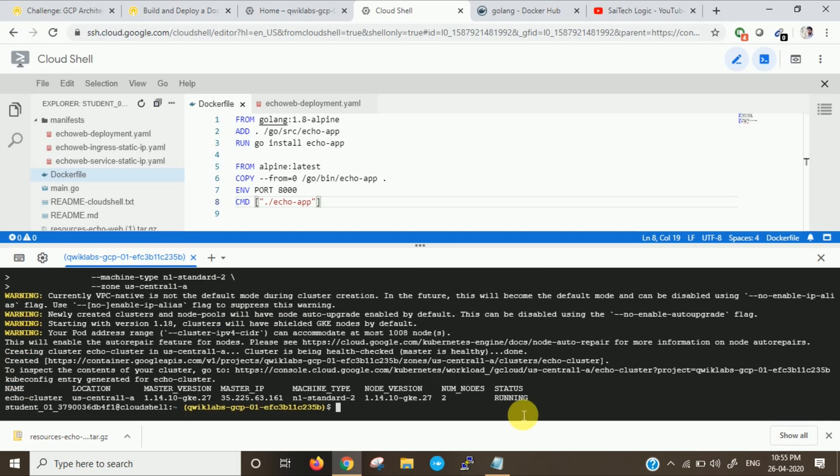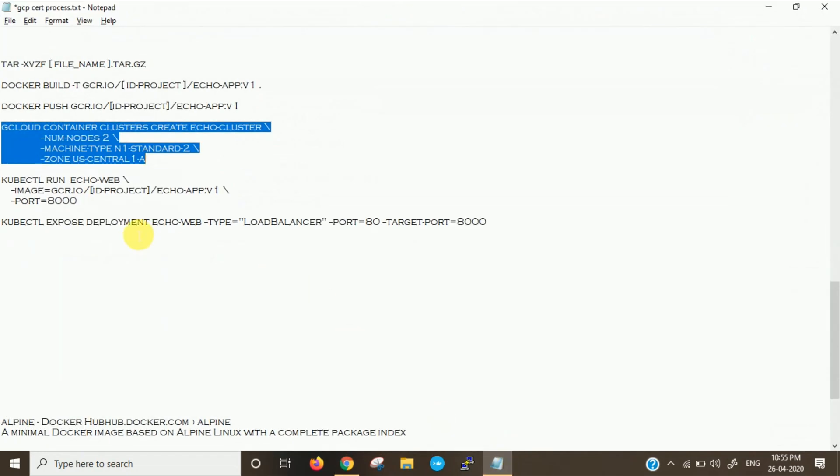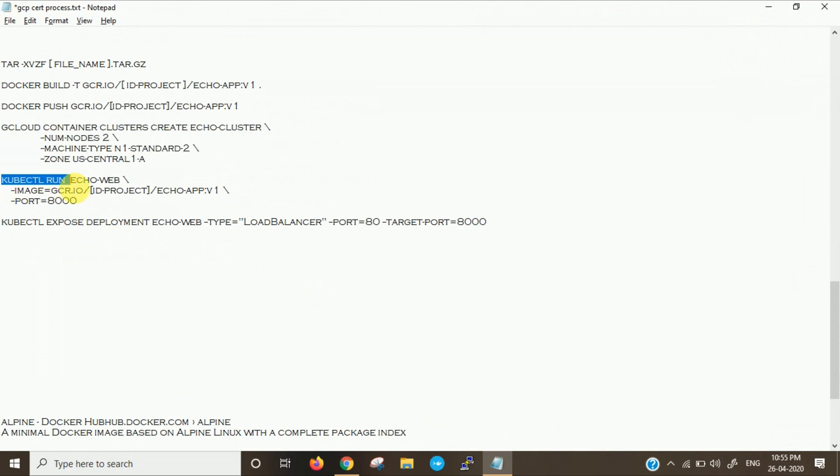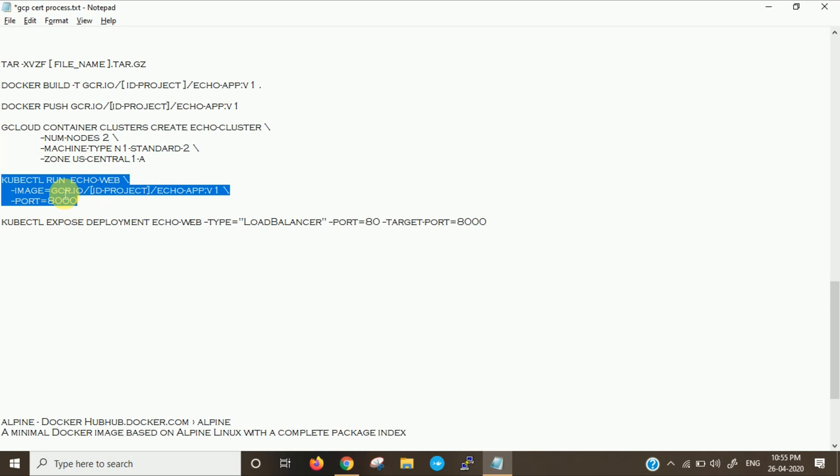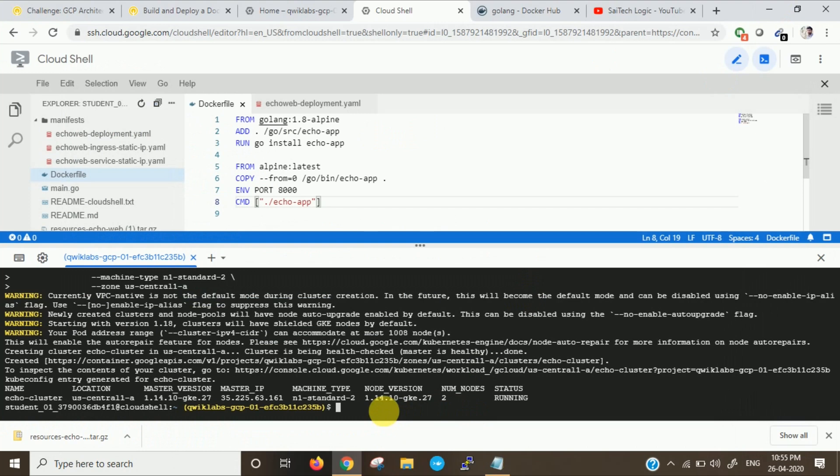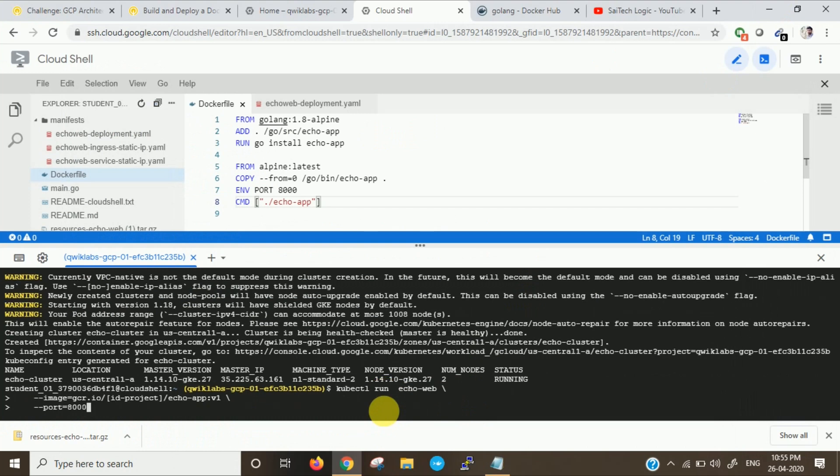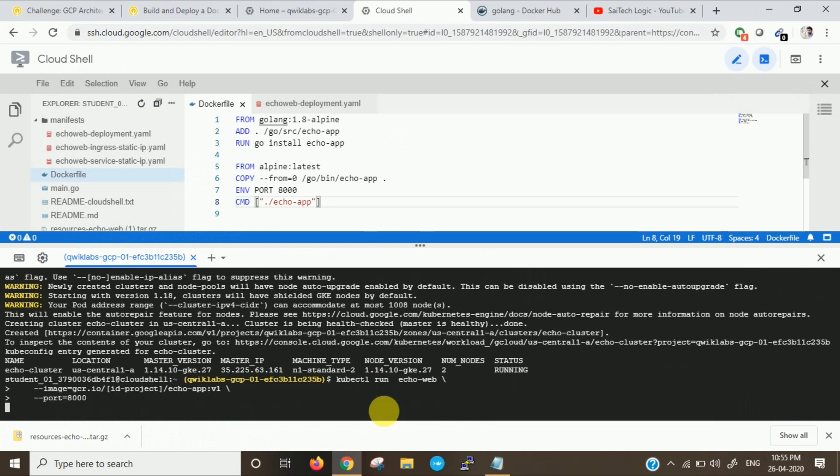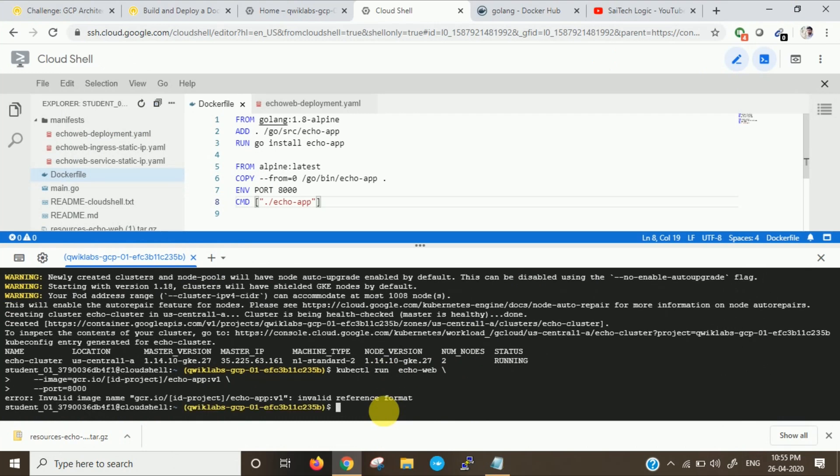Now you can see the cluster has been created here. Now we will run the kubectl command. We will assign a port to that image. We will run that image and we will be assigning a port.